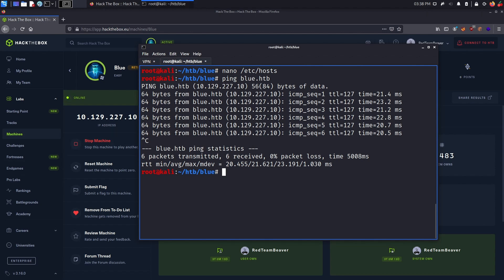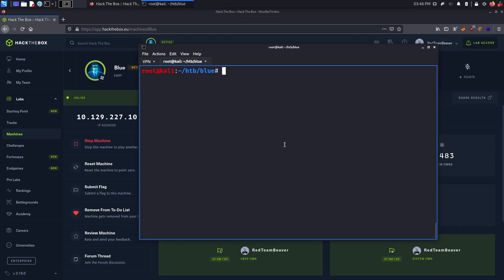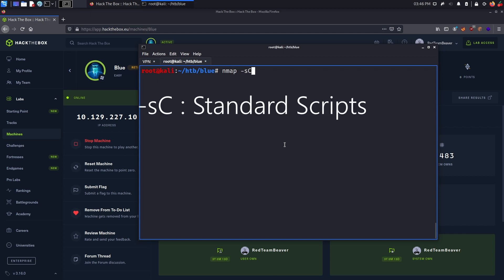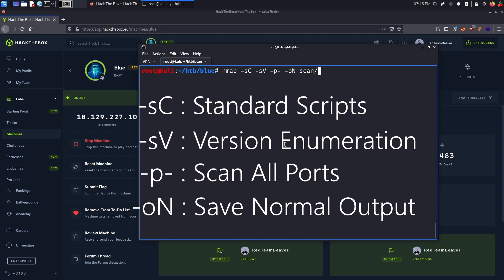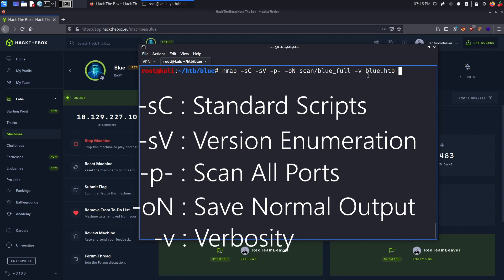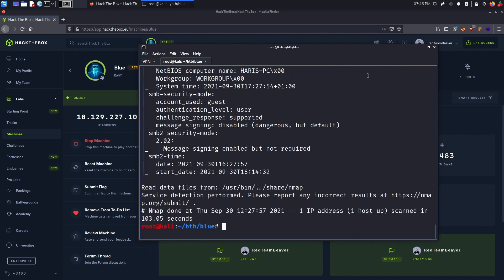Now let's move on to the nmap scan. Alright, so as always, I will start my enumeration process by running an nmap scan. I do -sC for the standard scripts, -sV to enumerate the versions, -p- to scan all ports, -oN to save the output into the blue full file which is within the scan folder. -v for verbosity to see the results as they come and finally I give the IP address. Now, in order to save some time, I have already ran the scan and we can read the results here.